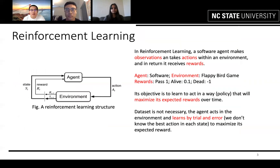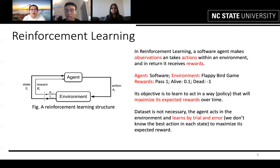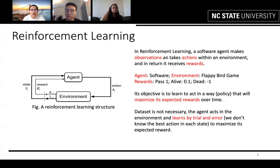In reinforcement learning, the structure is composed of two components: an agent and an environment. The agent perceives the environment and gets a reward based on its action, as shown in the figure. For our project, the agent is a deep learning model and the environment is the Flappy Bird game. The software will tell the bird to fly or do nothing at each instant.